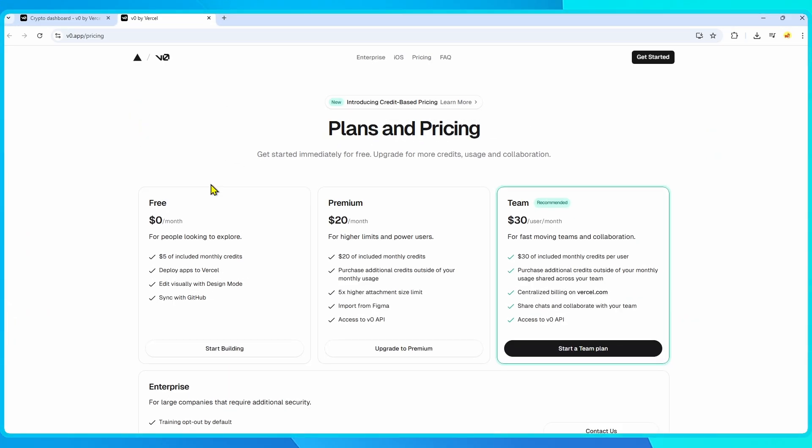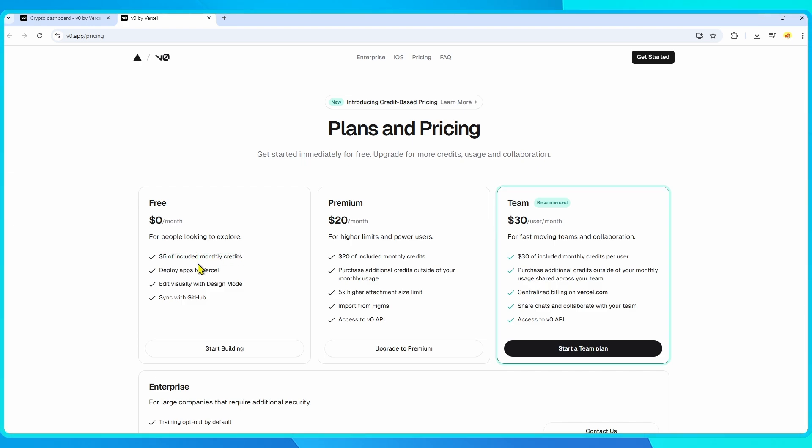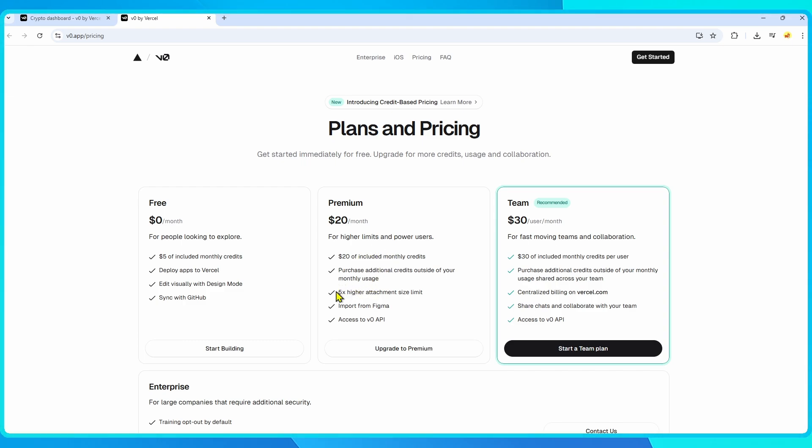Now let's talk pricing. VZero has a free plan which includes basic features for testing and experimenting. The premium plan costs $20 per month and unlocks higher usage limits, Figma imports, and API access.